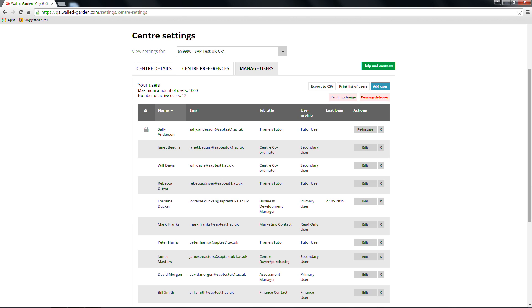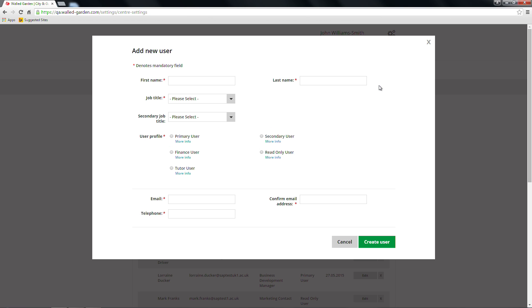To add a new walled garden user, click on the blue Add user button. A screen will pop up with relevant information fields to be completed. A red asterisk denotes a mandatory field.